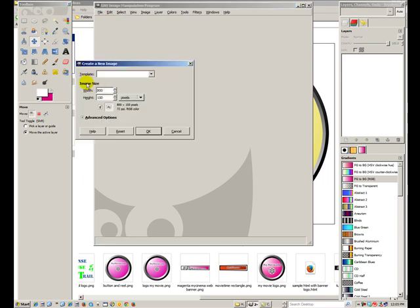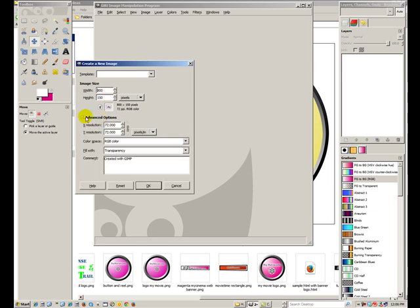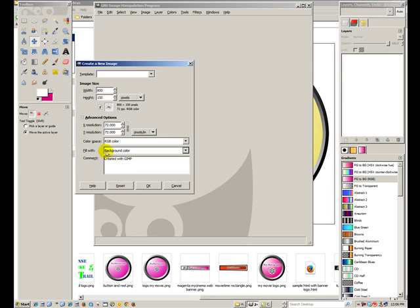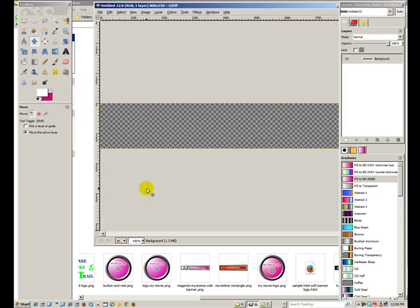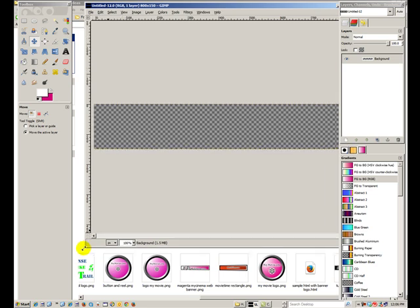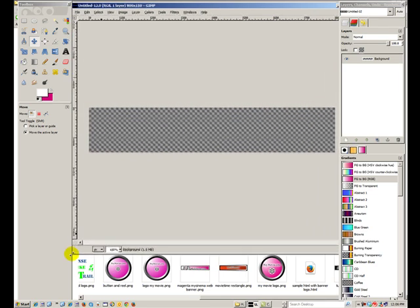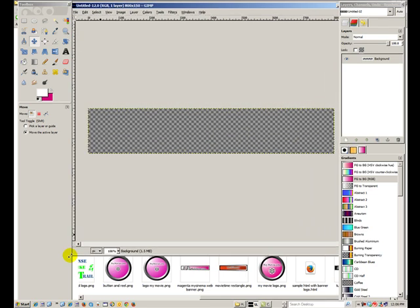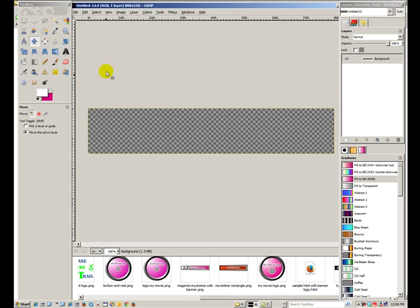My image size, my width is going to be 800 in pixels and my height is 150. I'm going to also go down to advanced options and make sure that it says fill with transparency instead of background color. It'll make it much easier to work with once it's done, so it takes on the background color of your PowerPoint or web page or whatever you're using. I'll say OK. Now there's the canvas, it is checkerboard. That just indicates that it's a transparent background.